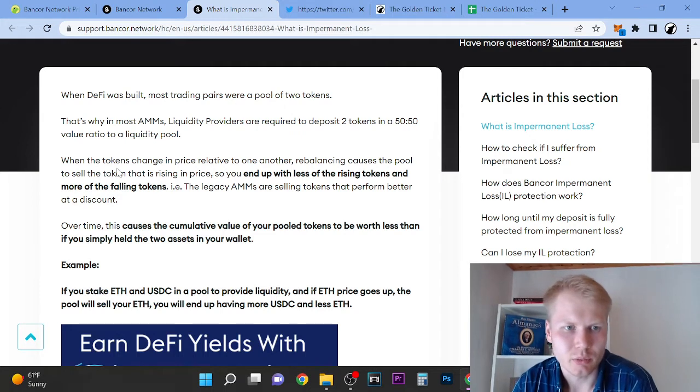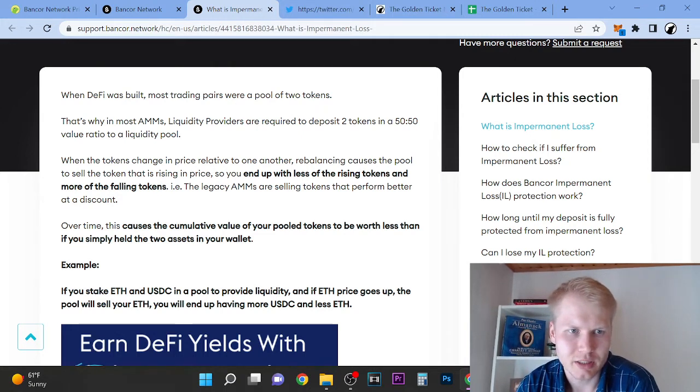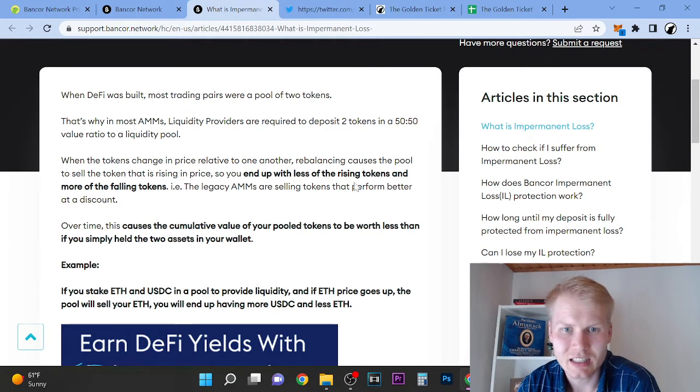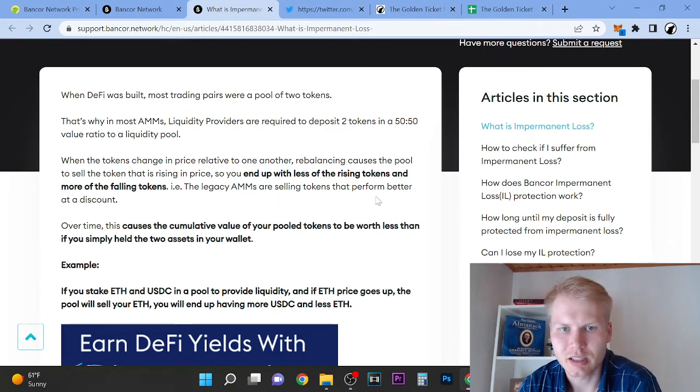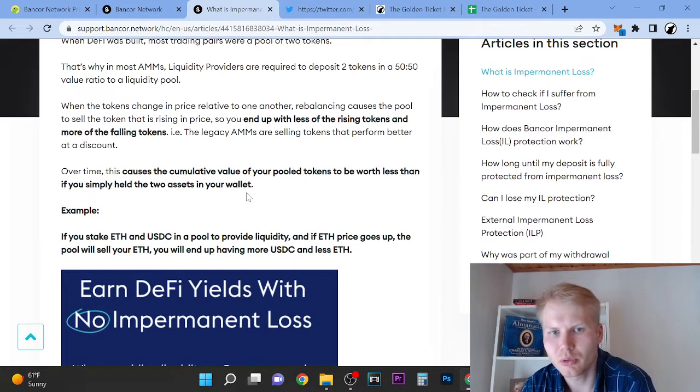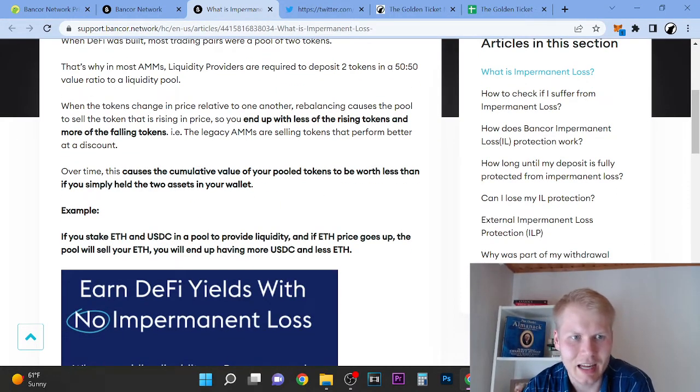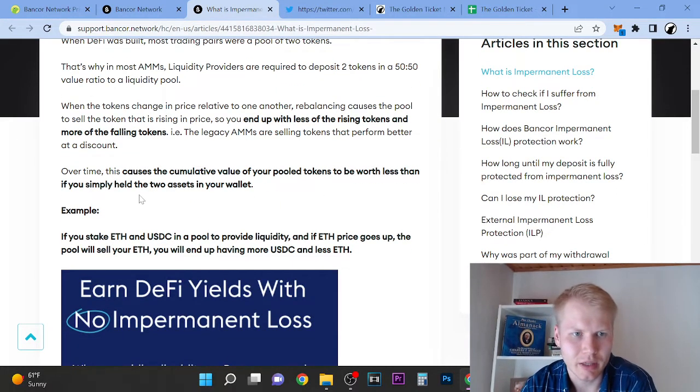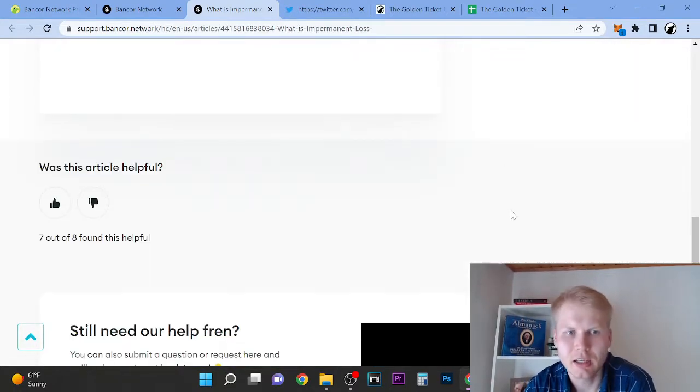Scary stuff. So when tokens change in price, rebalancing causes the pool to sell the token that is rising in price, and you end up with less of the rising token and more of the failing token. So the legacy AMMs are selling tokens that perform better. So over time, the cumulative value of pool tokens will be worth less than if you simply held the two assets in your wallet.